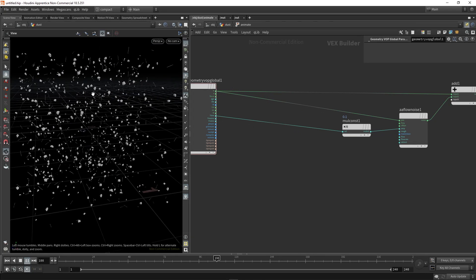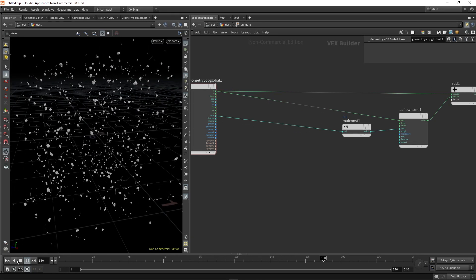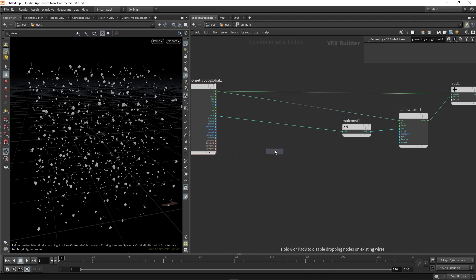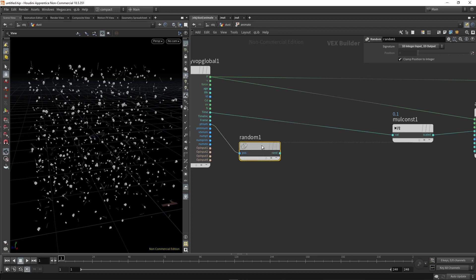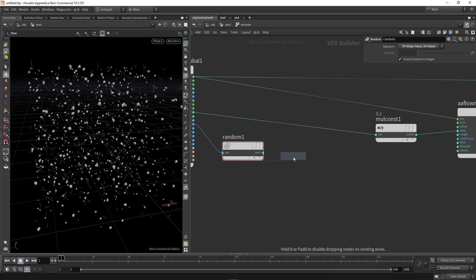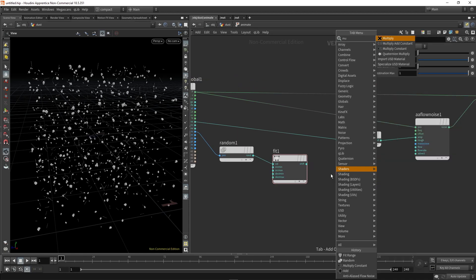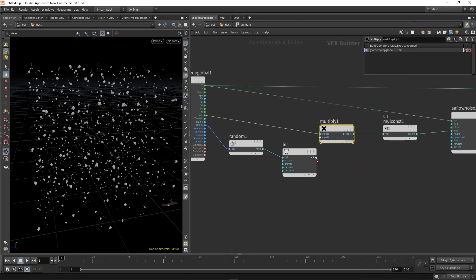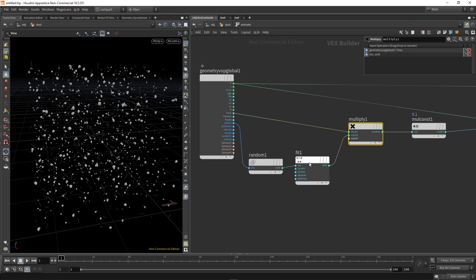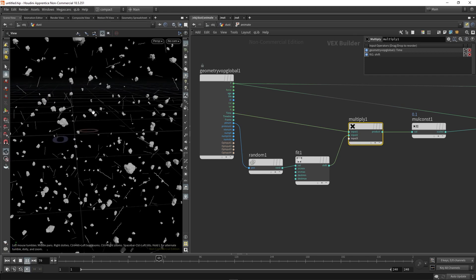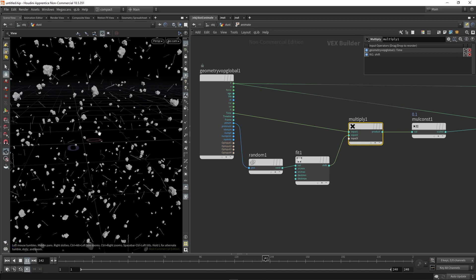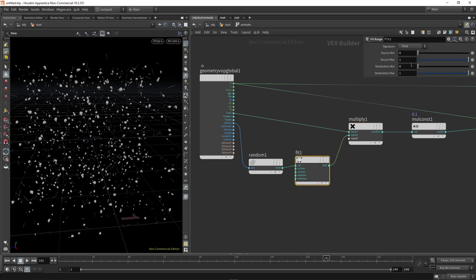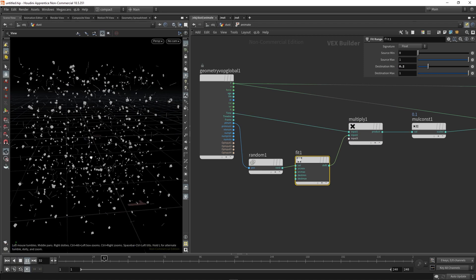So the next thing I want to do is add a bit of variation in their speeds, just to make it a bit more interesting. So I'm going to use the random node, which is going to take in the point number, give us a random output of zero to one, which we can then fit and control in here. So this is essentially the min speed and this is the max. So if I use another multiply here, at the moment, if I press play, you can see that it's varying between zero. Some of them are not moving at all or barely. Others are moving at one. So I just want to bring up that min value to something like two, just so there's always a bit of movement.